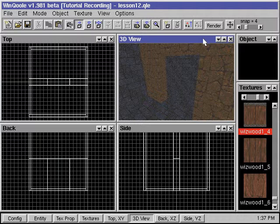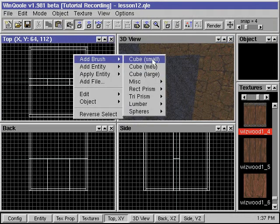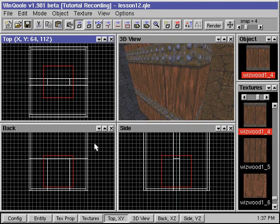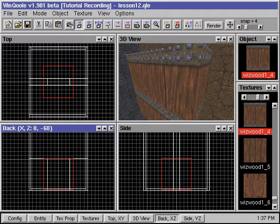We'll add a brush that will be our door and place it into position.